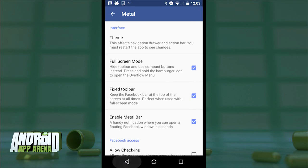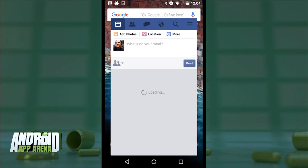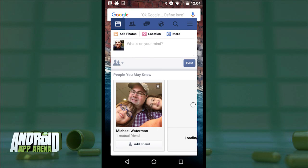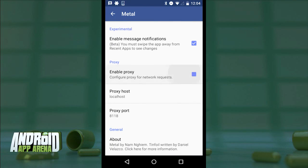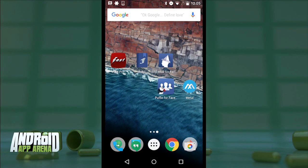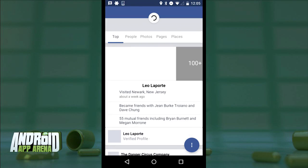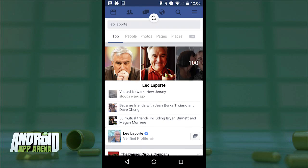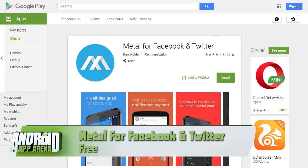Metal offers themes for the nav and action bar, a full-screen mode, and a fixed Facebook toolbar option. There's a floating Metal bar in your notification tray — tap it to have Metal appear in a floating window over whatever you're doing. You can block images to save data, set up a proxy to anonymize your Facebook traffic, and Metal even integrates with Google Now so you can say 'OK Google, search for Leo Laporte on Metal.' Metal is completely free with no in-app ads — find it in the Play Store.